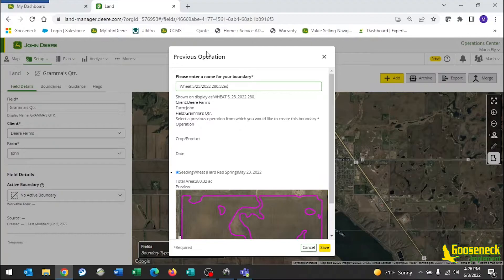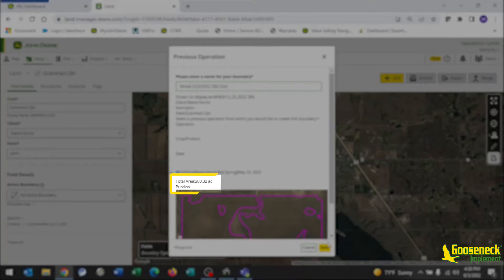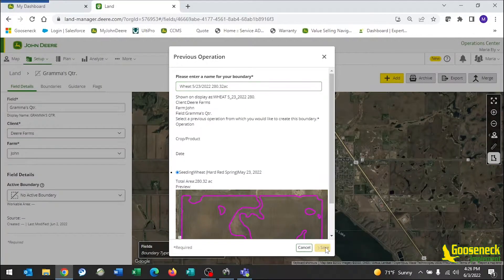To find the total acres, look right above the preview map. Hit Save.